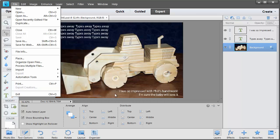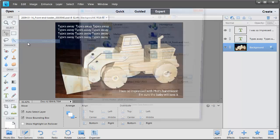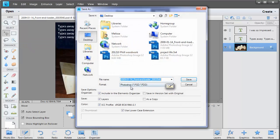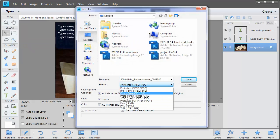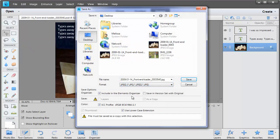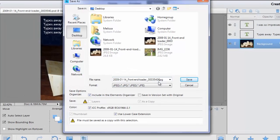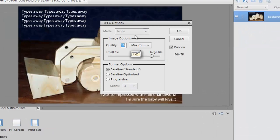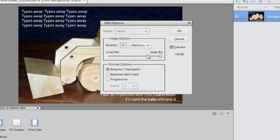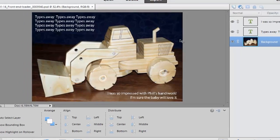Or if I'm wanting to send it to my photo developer, I'll just click File, Save As, select JPEG, click Save and then choose the largest file size that I can so that it's a really high quality print. And click OK.